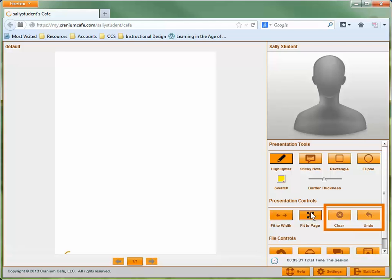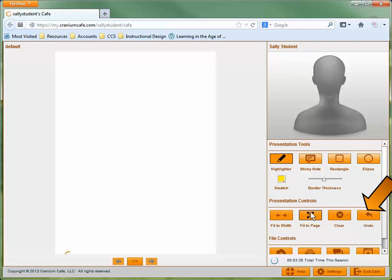The last two options relate to the marks you have added to the whiteboard. The Clear button removes all marks, and the Undo button removes the most recent mark.